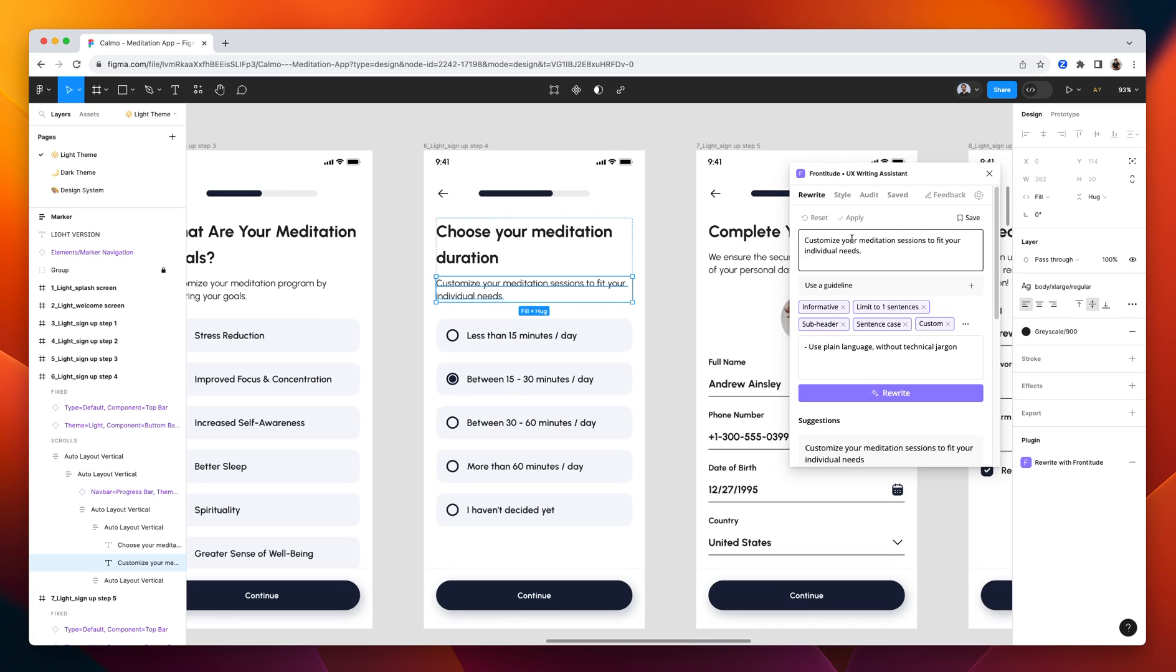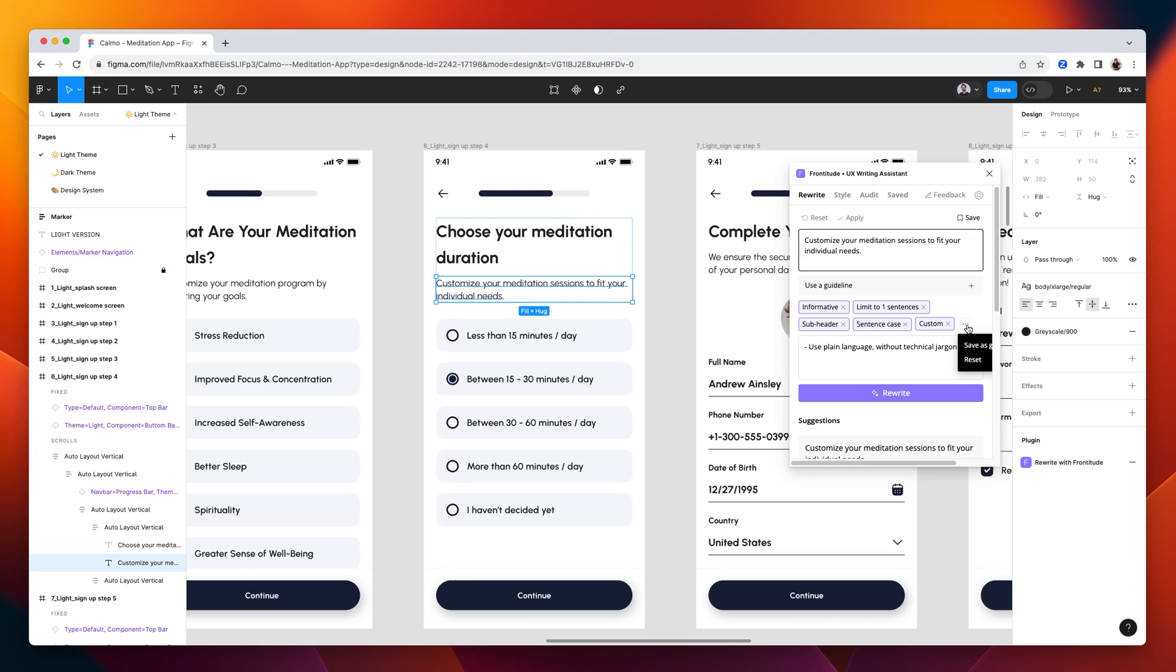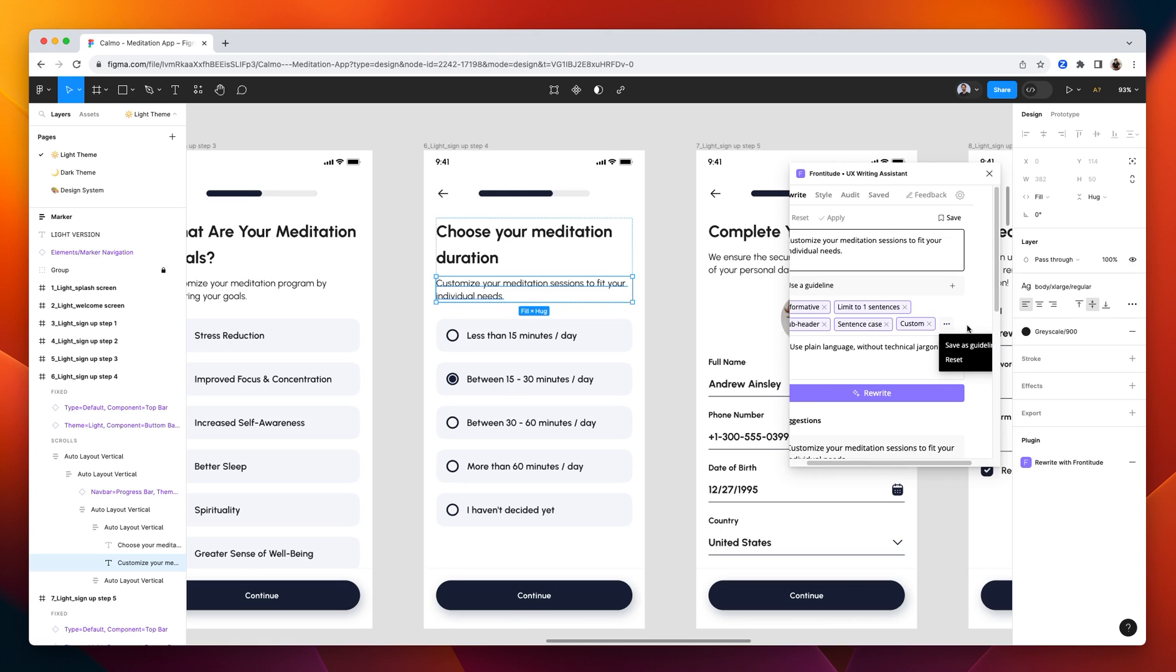Of course, I can continue editing it either here in the plugin or in Figma. Next, the writing assistant allows me to wrap those instructions into something that we call guidelines. Let's see how we can do that. Here you can select save as a guideline.